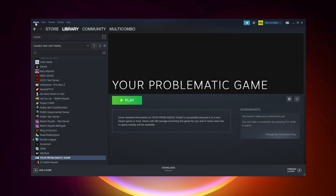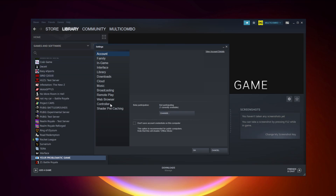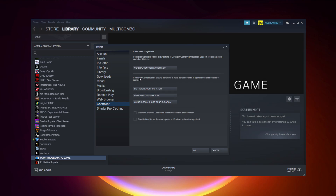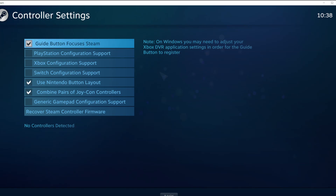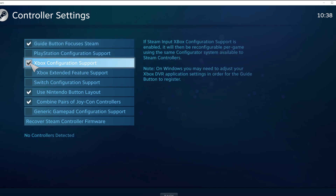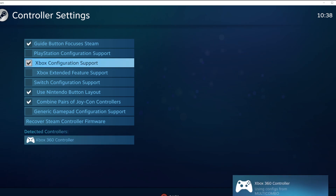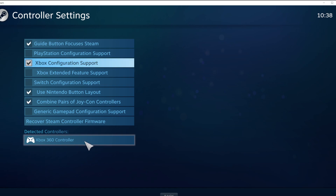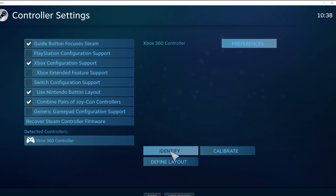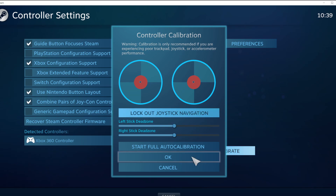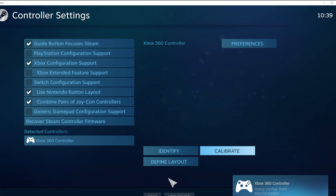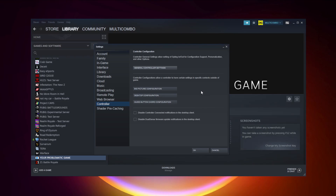Click Steam, then click Settings, then click Controller, then click General Controller Settings. Select your controller type and select your detected controller. Click Identify and Calibrate the controller. Close the window and click OK.